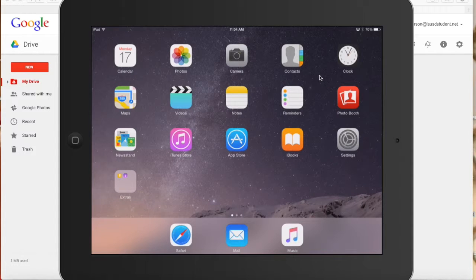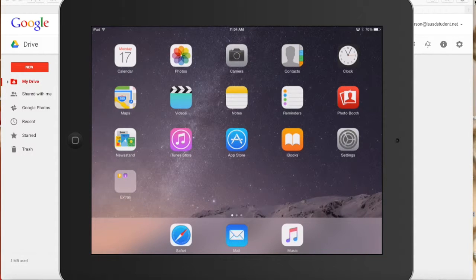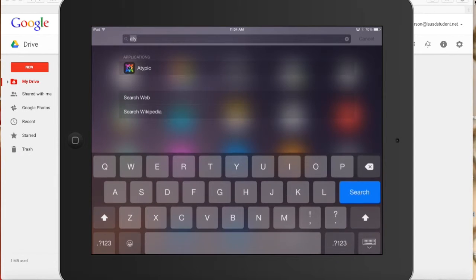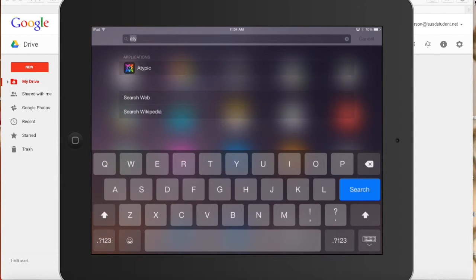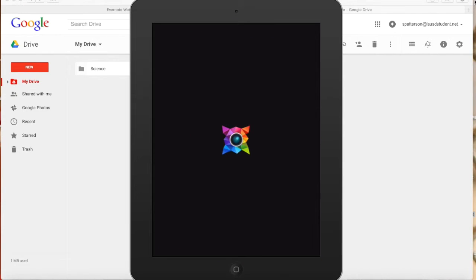Hi students! Today we're going to show you how to make a wallpaper with your photo and your name and school information for your iPad using the app Atypic. The first thing you want to do is find the app Atypic on your iPad. If you don't know where it is, go ahead and swipe down and type A-T-Y-P-I-C and it should pop up. Click on the app and it should load for you.